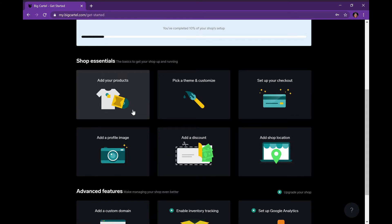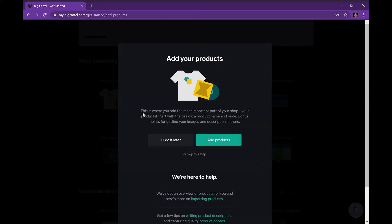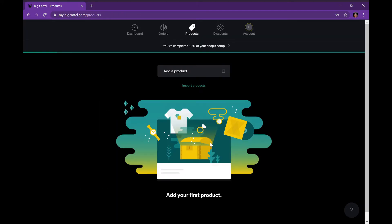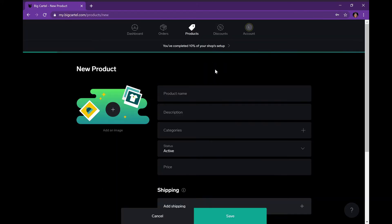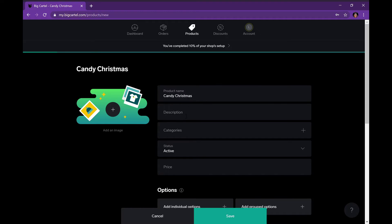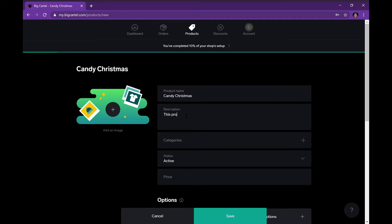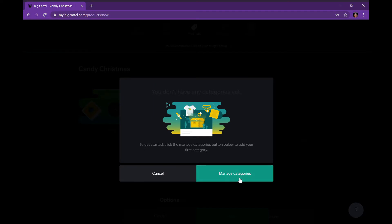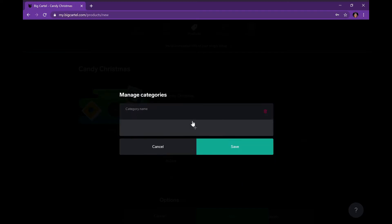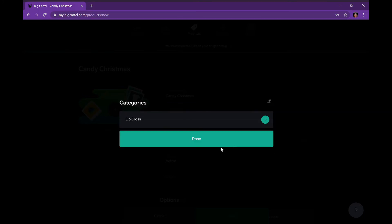We're going to start off with adding products, so go ahead and push that. Press add products and it should bring you to this page. Put in your product's name — I'm going to use 'Candy Christmas,' which I actually had as a lip gloss in my Christmas collection. Put a description of what your product entails, then go to manage categories. This is really good if you sell different things like body butters, lip gloss, or lip scrub.